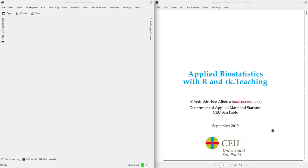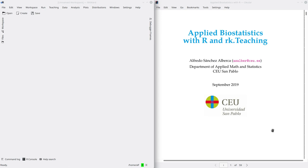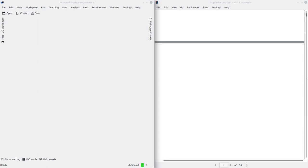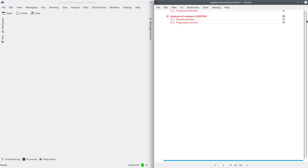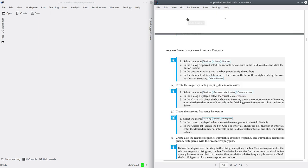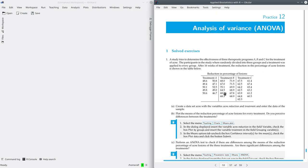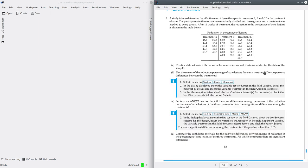As usual, first open your booklet with the practices and go to practice 12, analysis of variance. Let's go to exercise one. In exercise one, a study tries to determine the effectiveness of three therapeutic programs A, B and C for the treatment of acne.